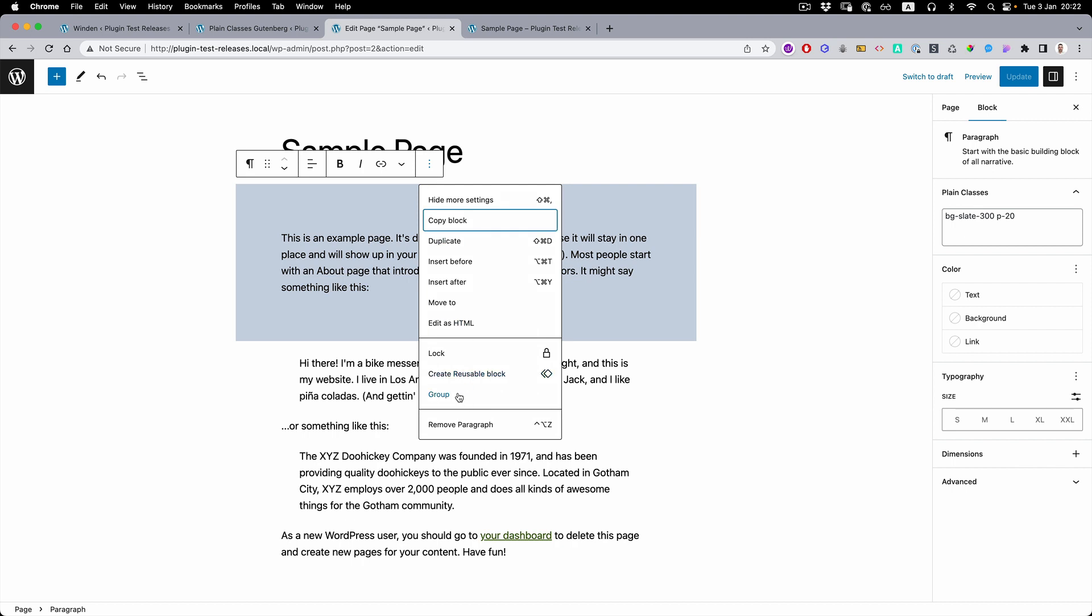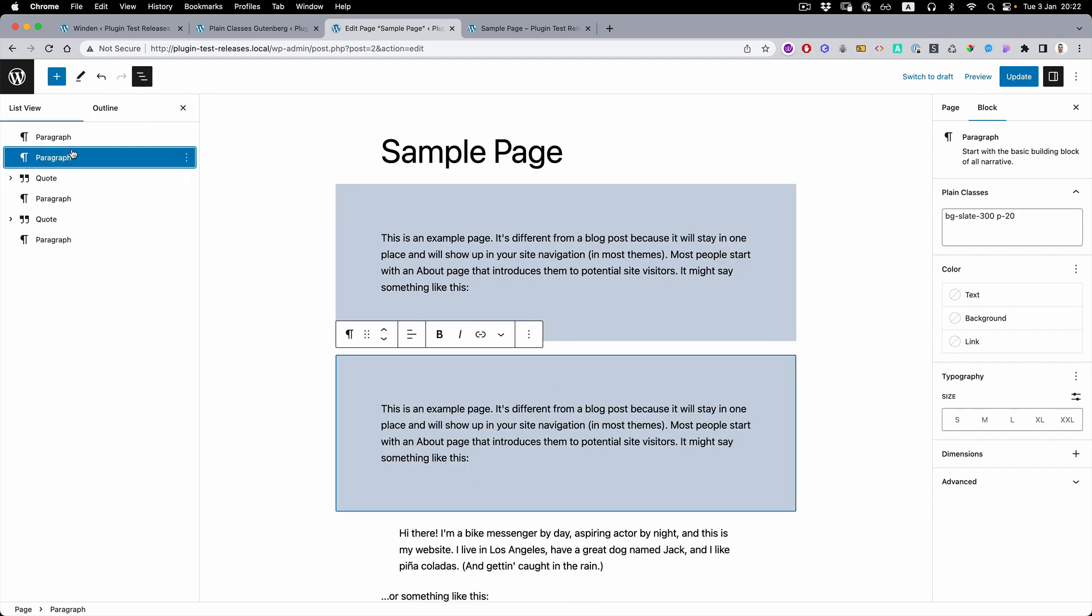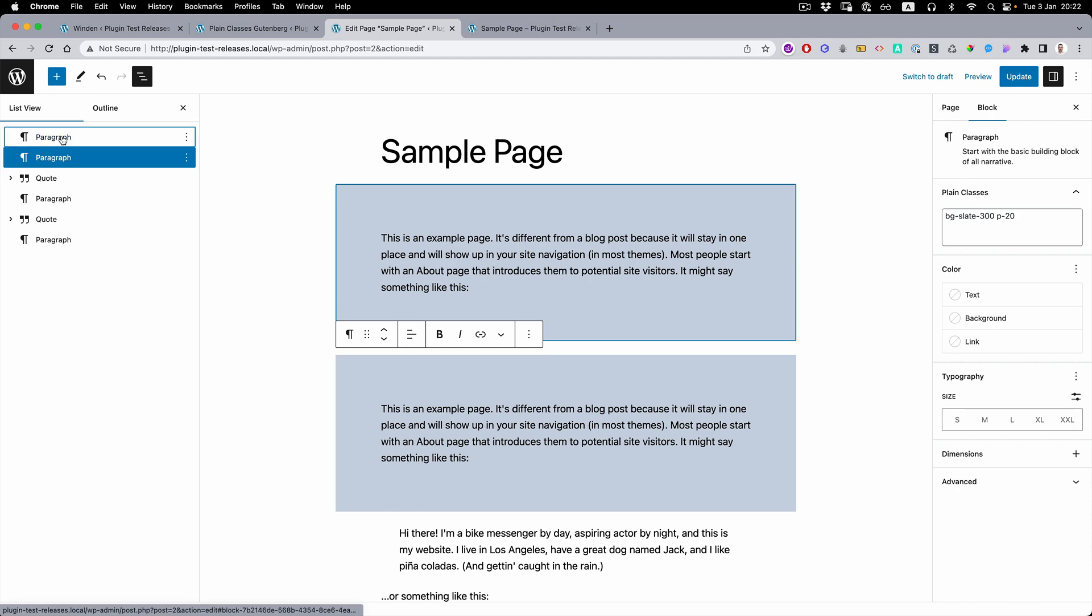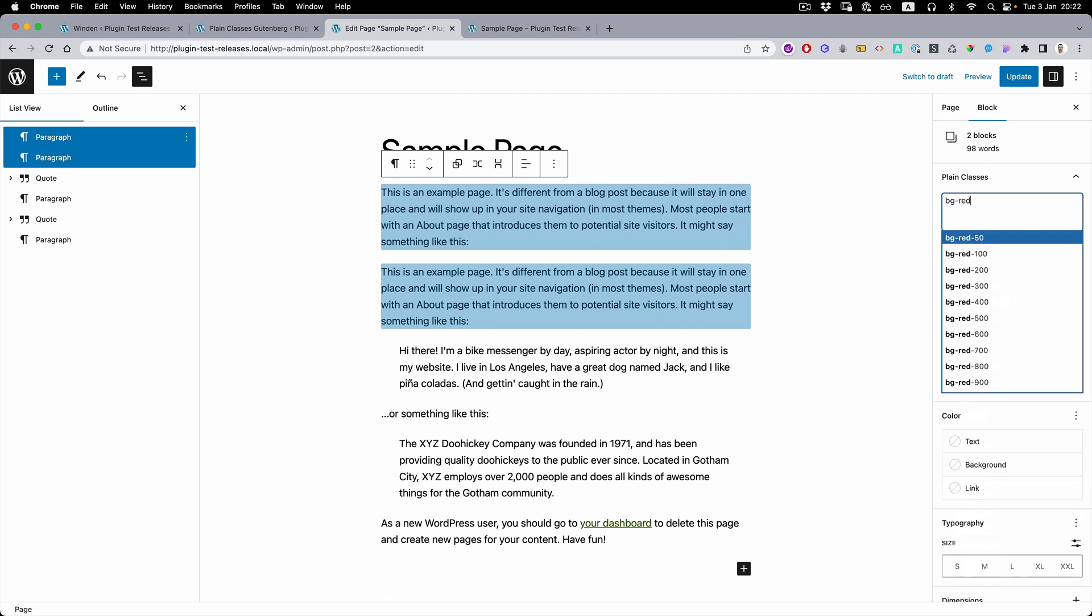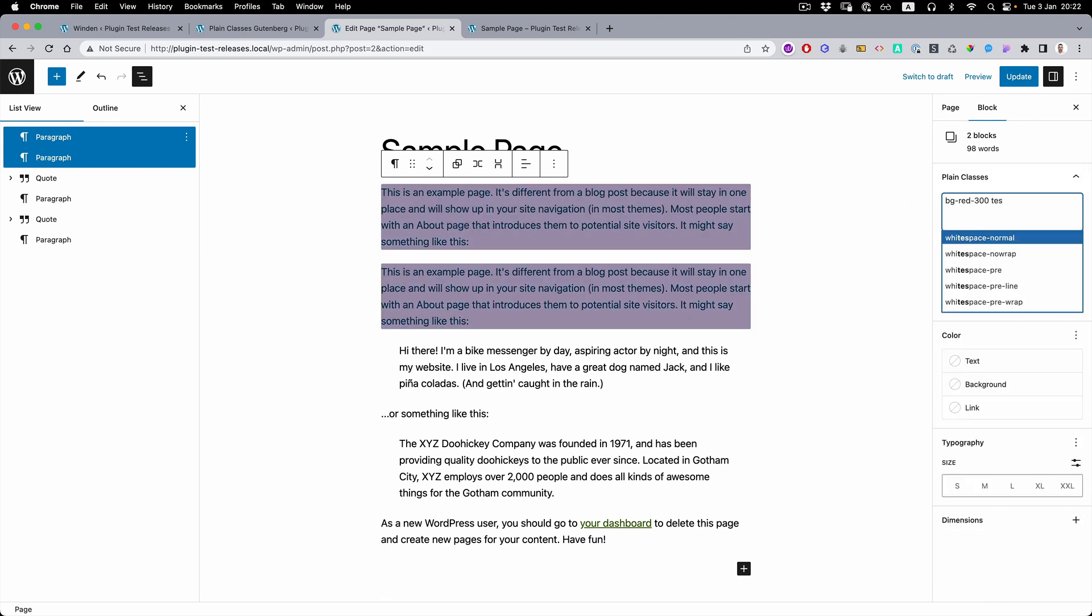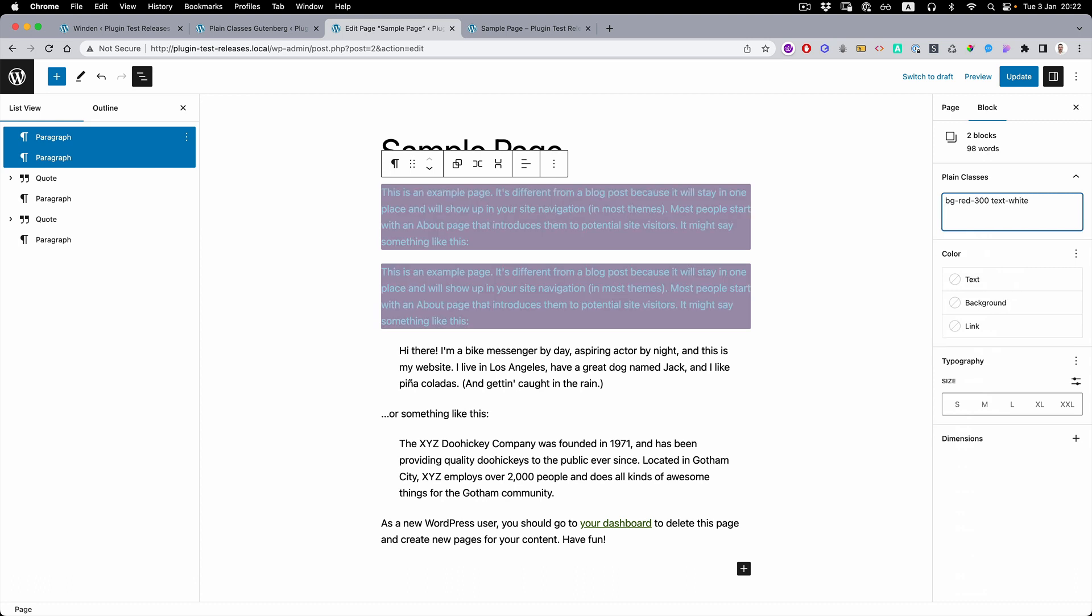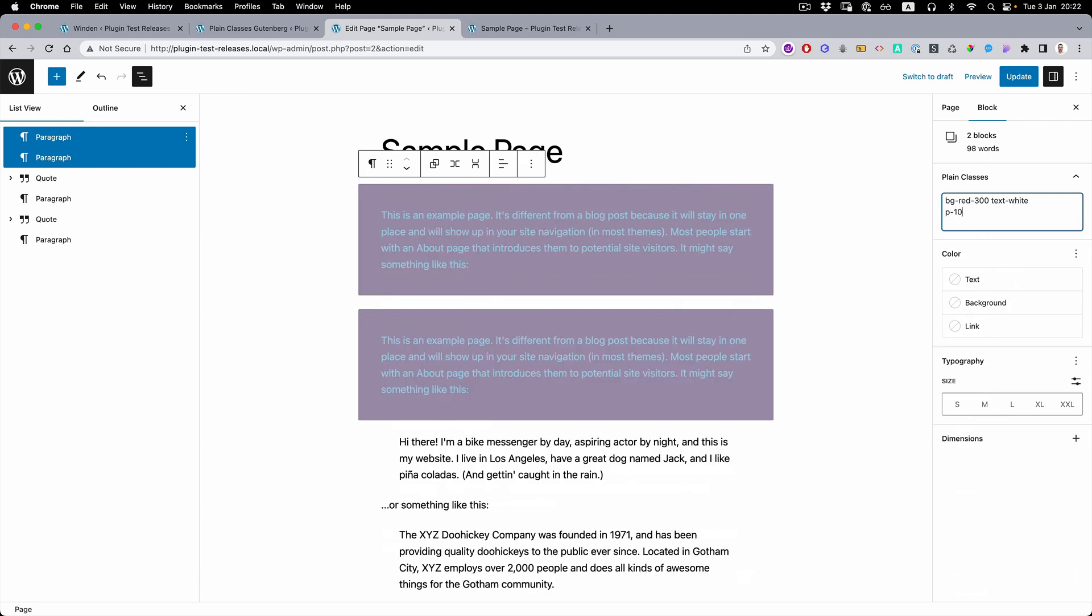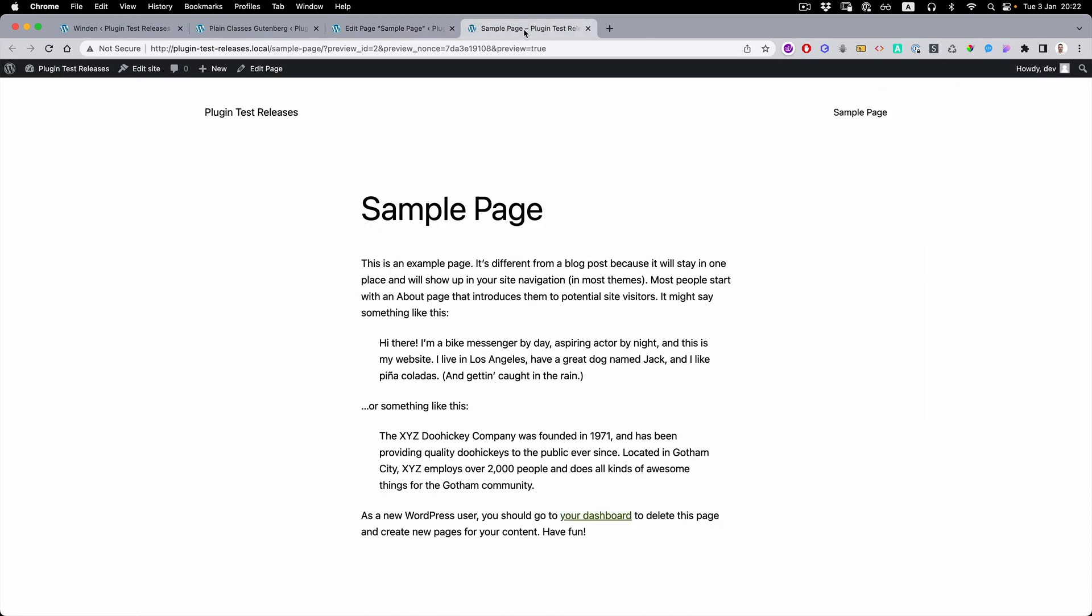Also, I want to point out that Gutenberg has multi-element edit. So if we duplicate this element, select both of them, we can edit both of them at the same time. And you can see the preview, it's working right away.